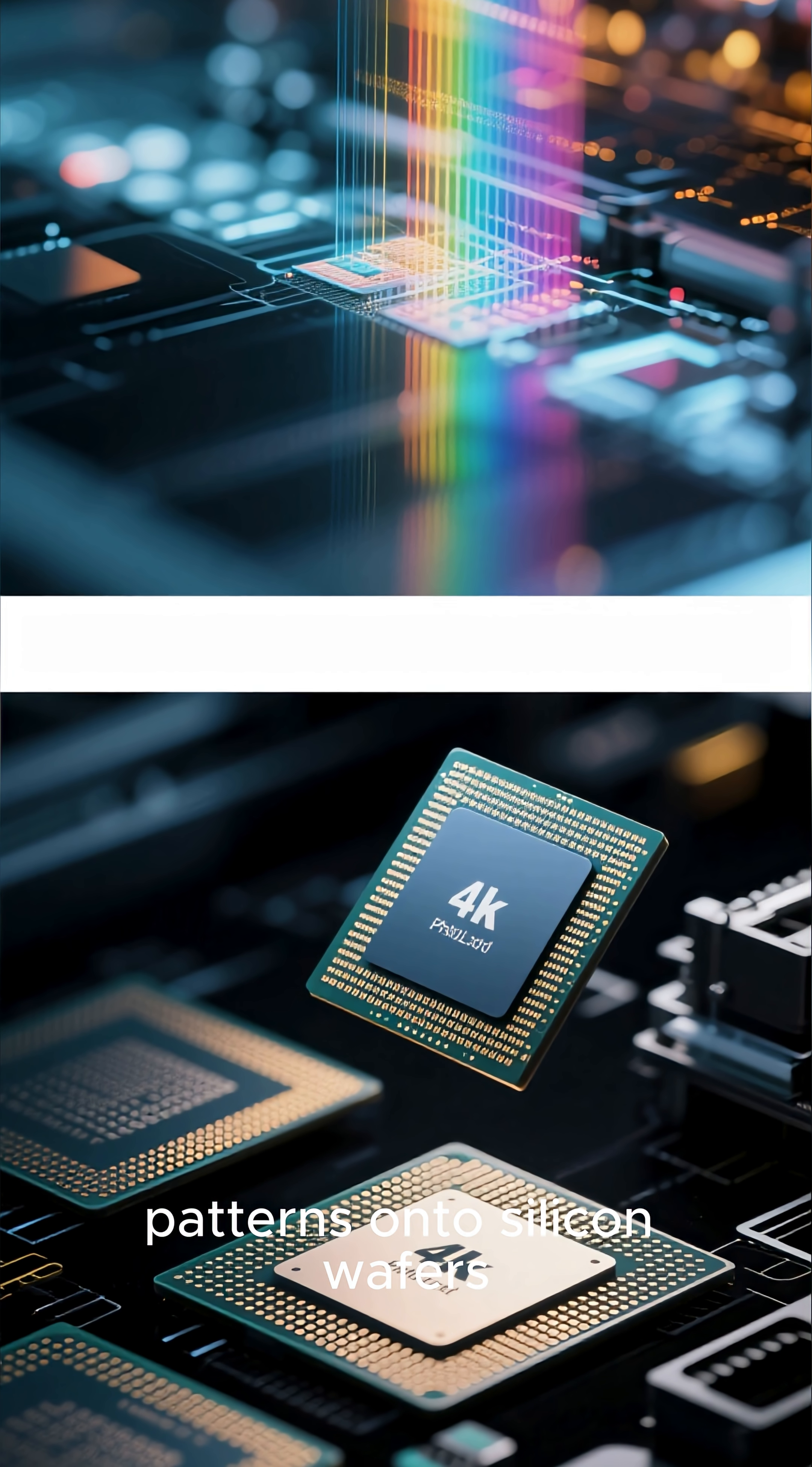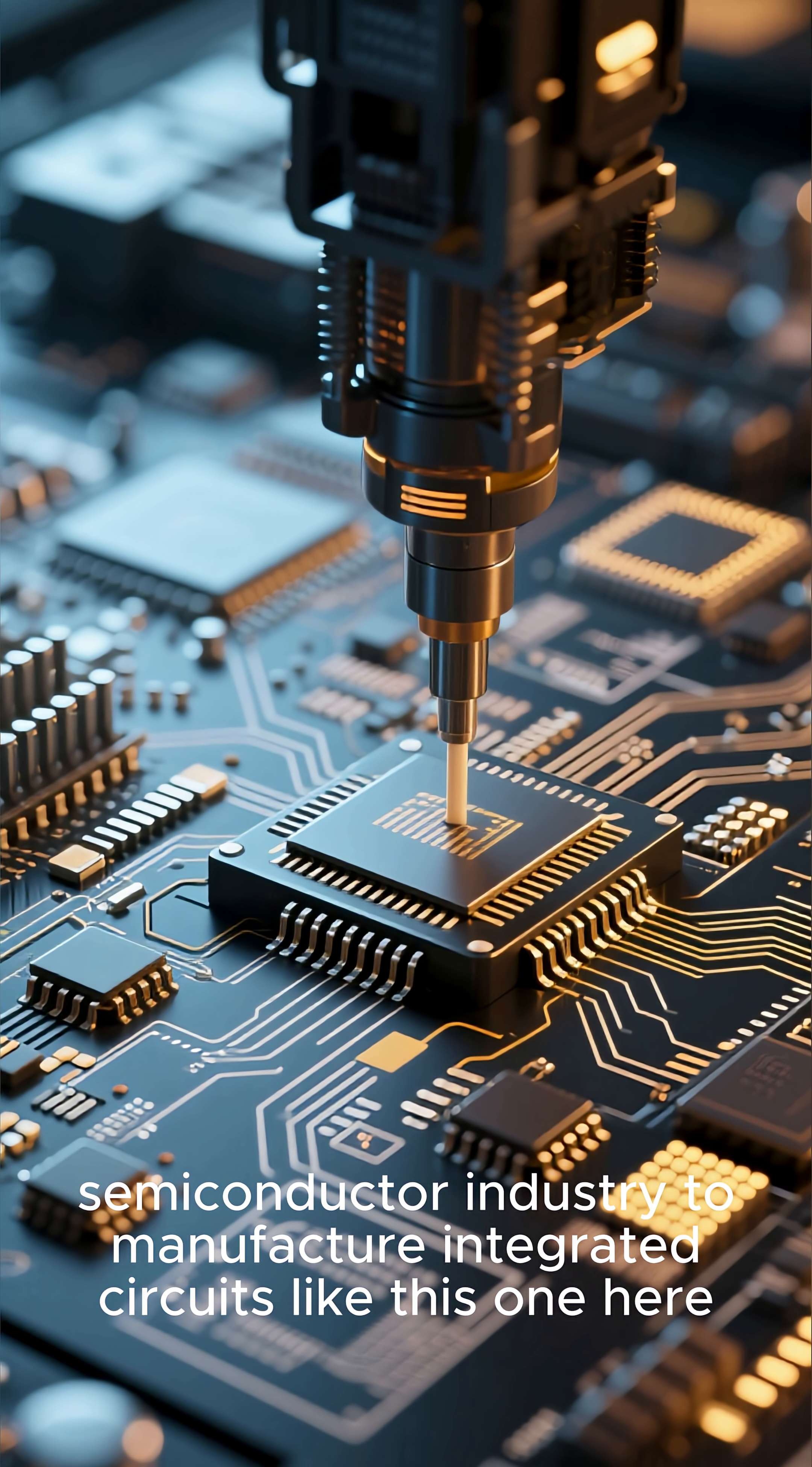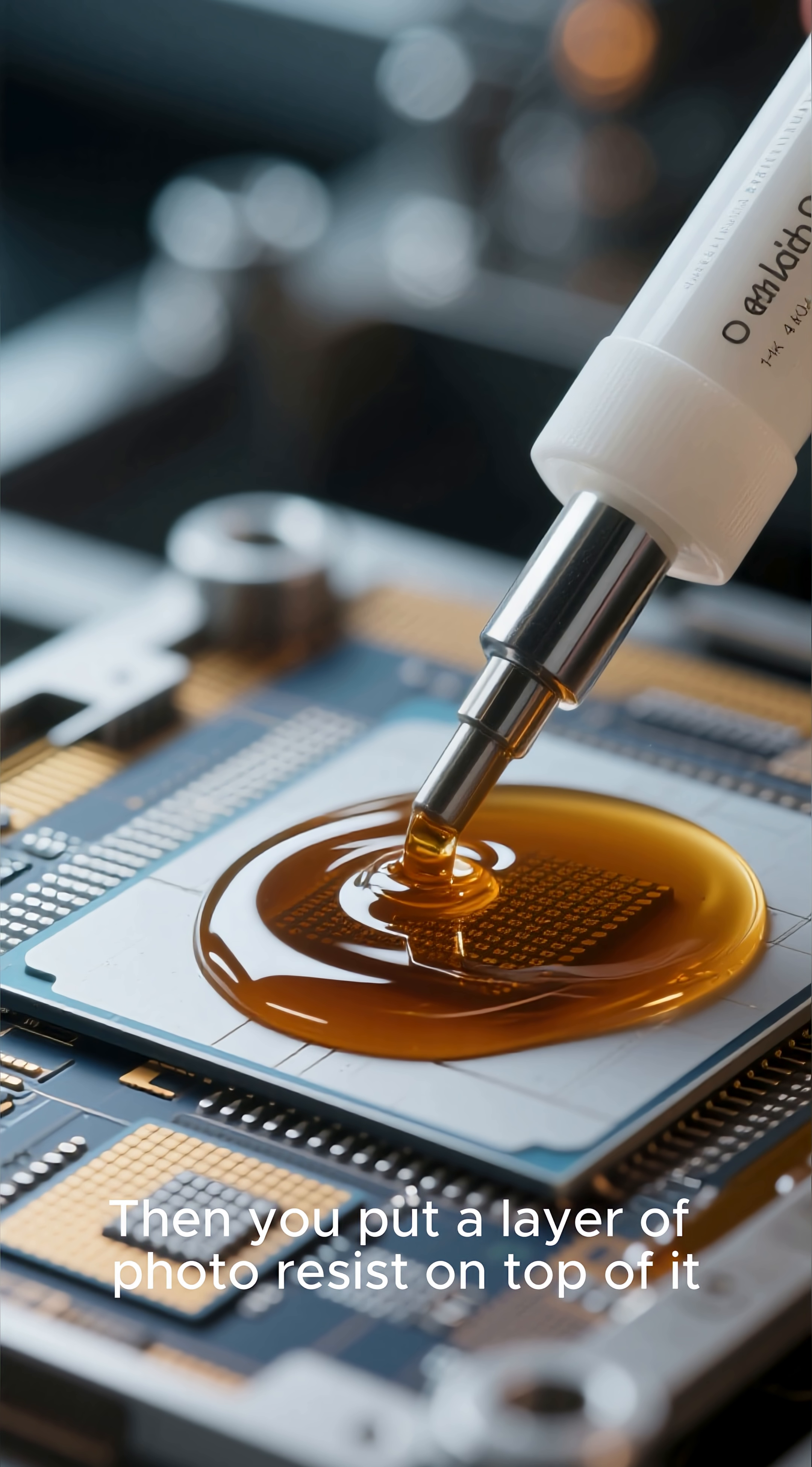patterns onto silicon wafers. This is a process used in the semiconductor industry to manufacture integrated circuits like this one here. The way it works is you start with a blank slate, a silicon wafer. Then you